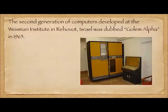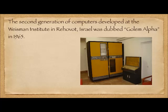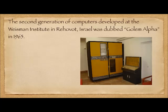The second generation of computers developed at the Weizmann Institute in Rehovot, Israel was dubbed Golem Alpha, or Golem I — that was in 1965. The man who gave it the name was Gershom Scholem, who is well known in Israeli history. He drew the parallels between this animated clay figure and this thinking machine.